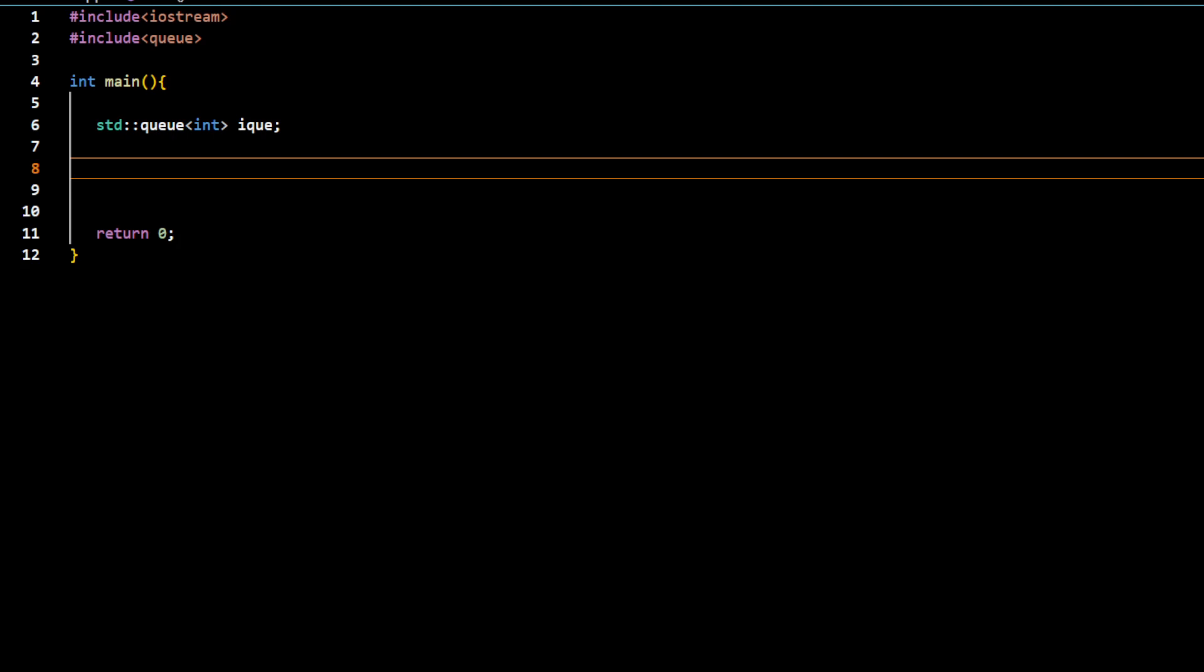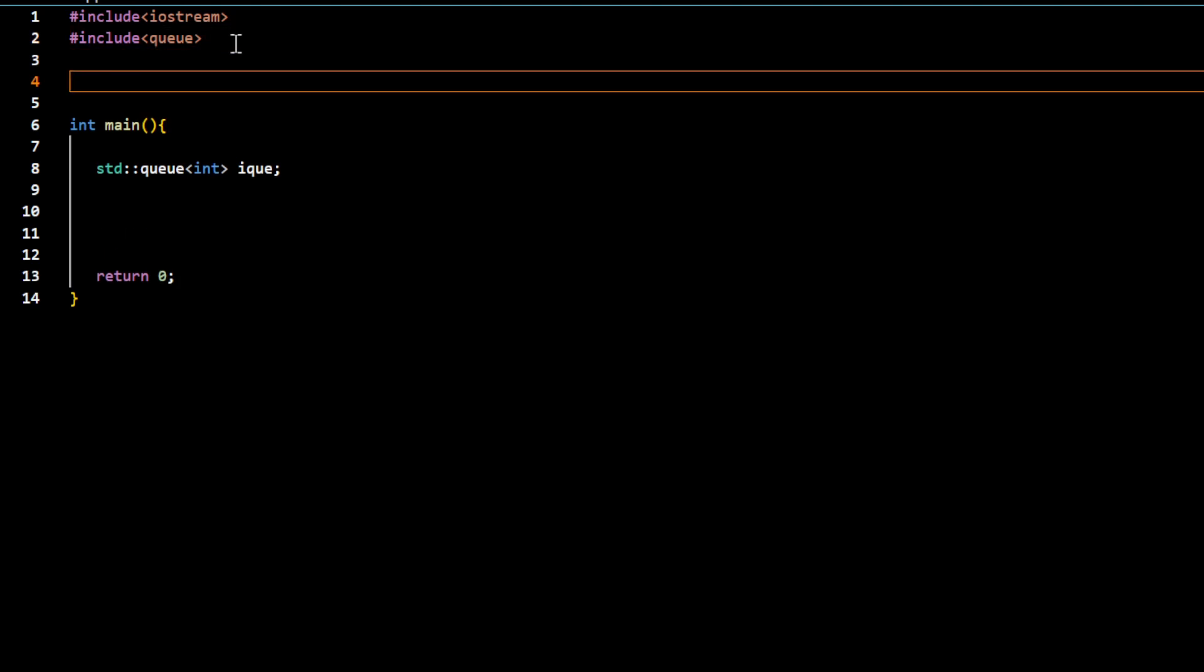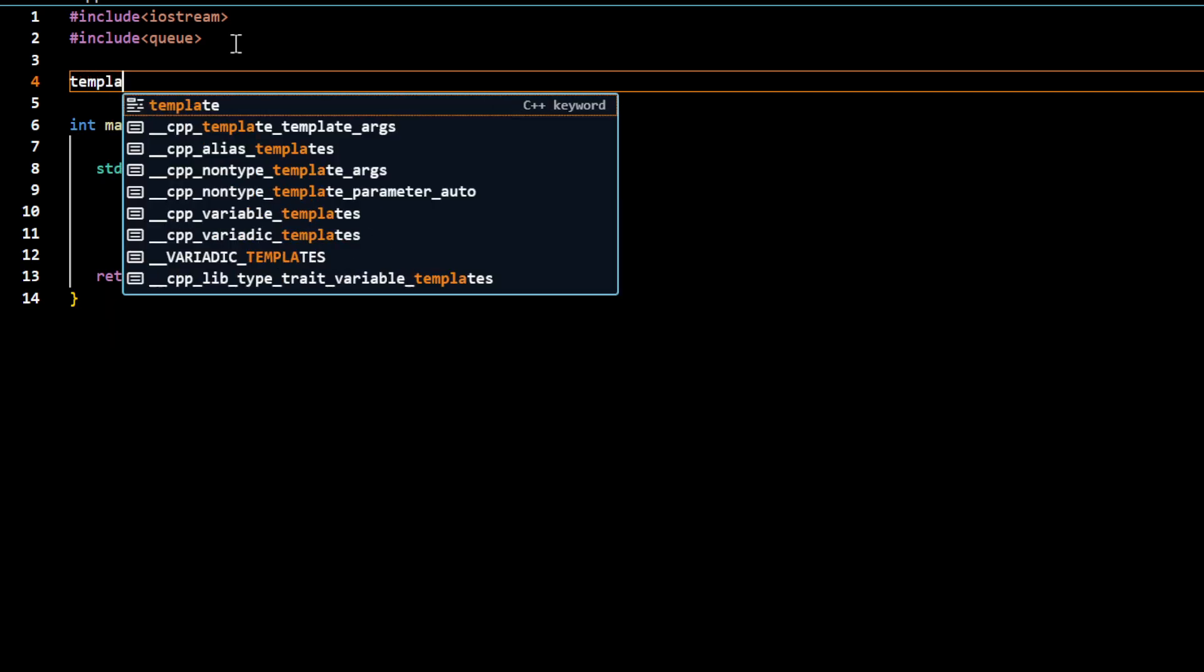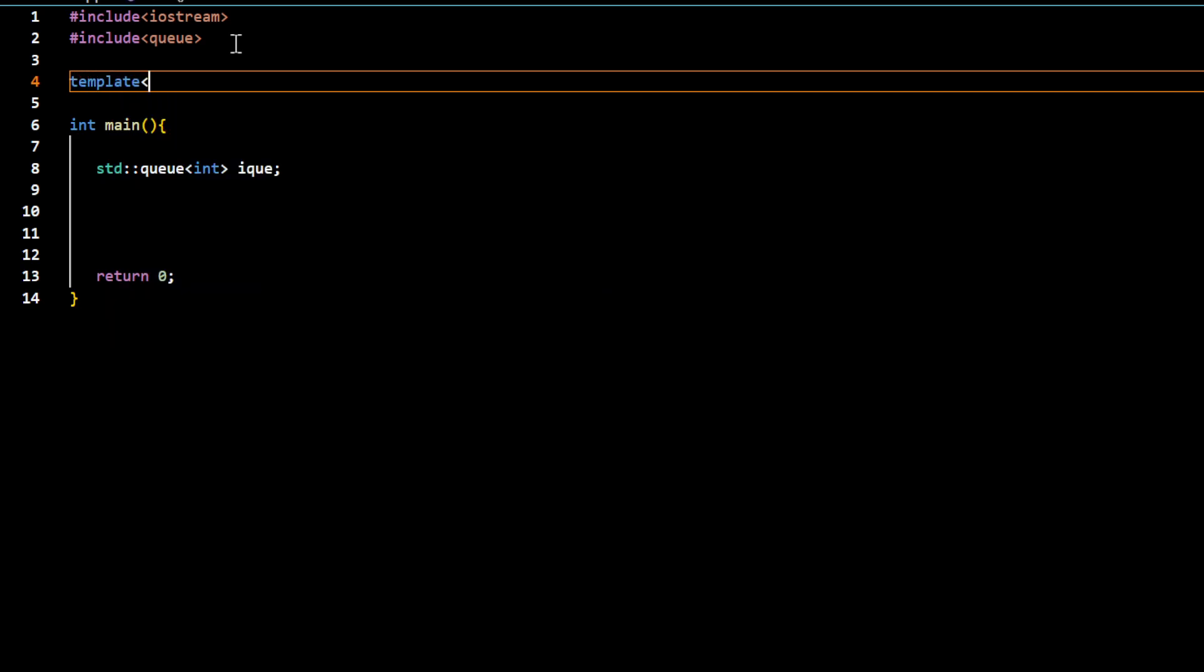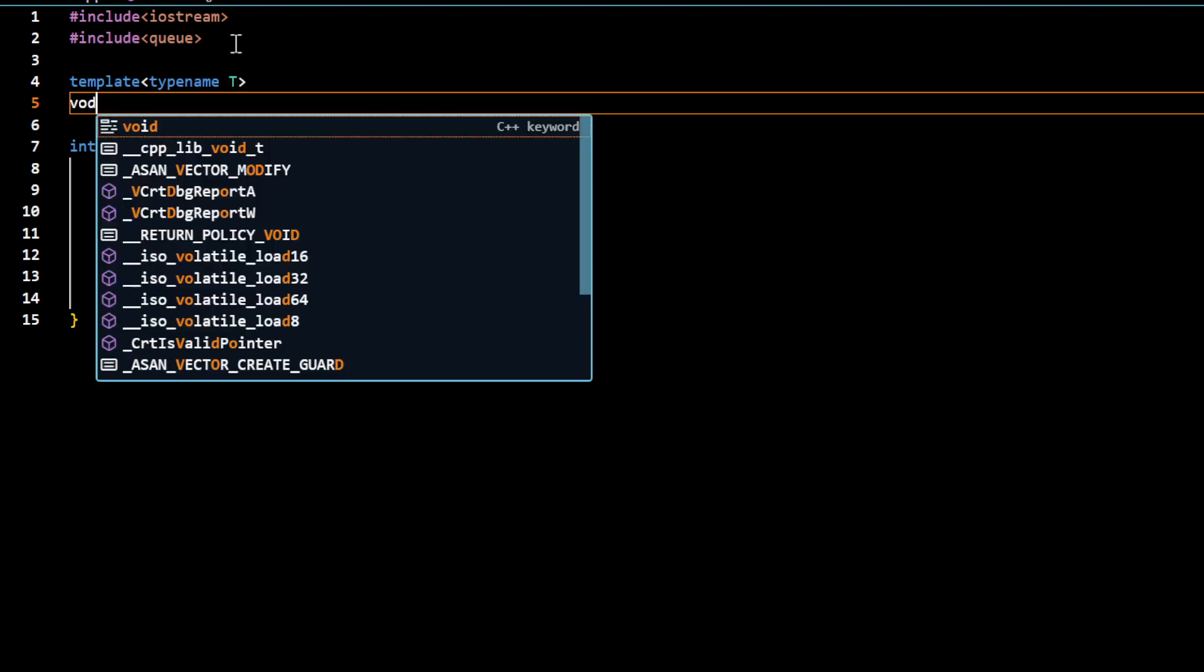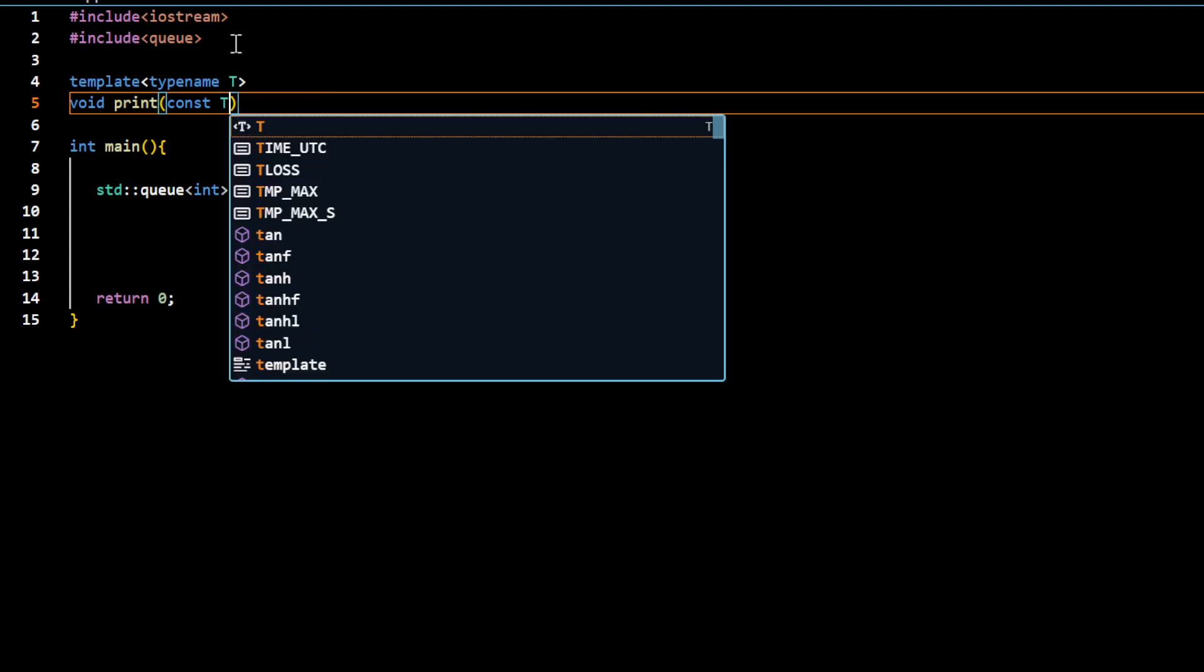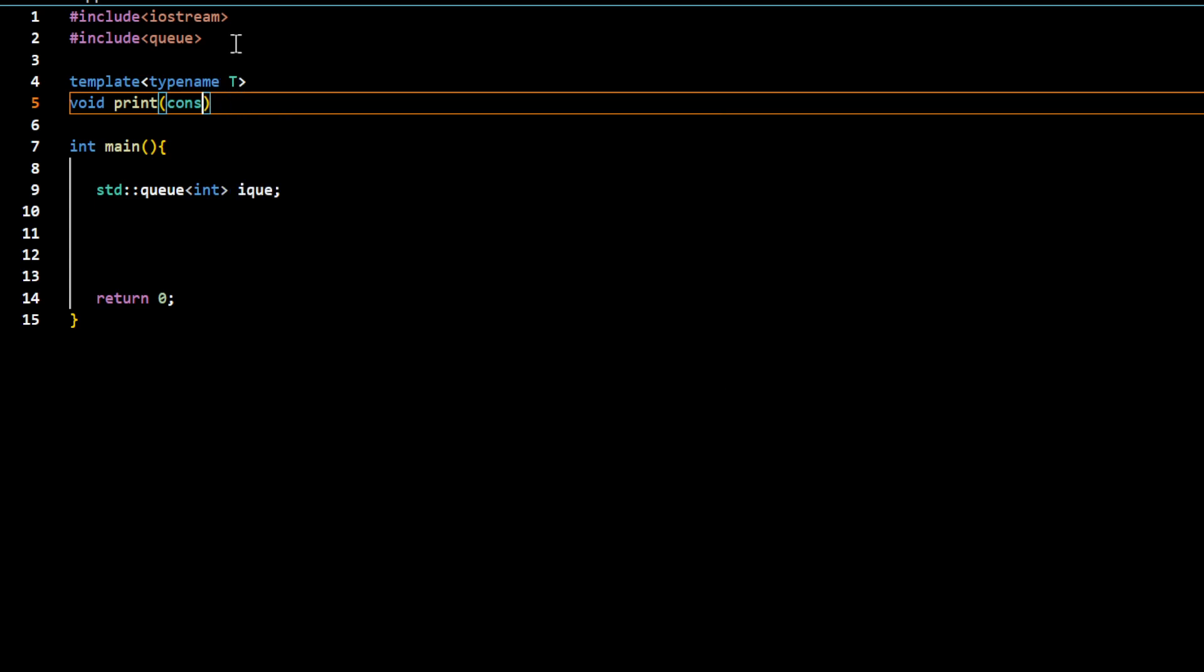Let me first display this information through a function void print. Let me just receive a copy of the object.